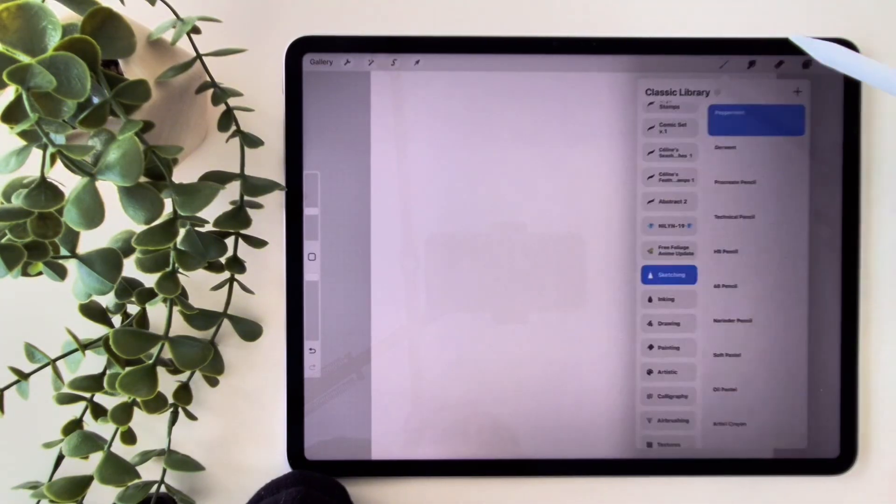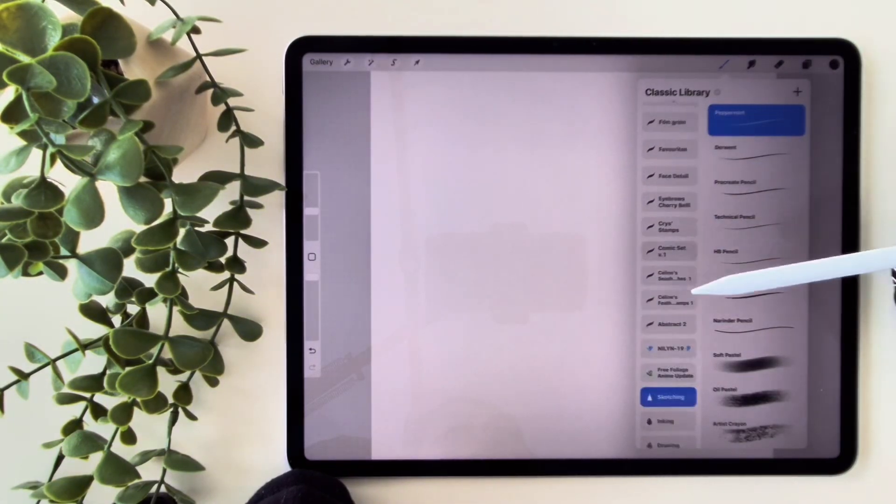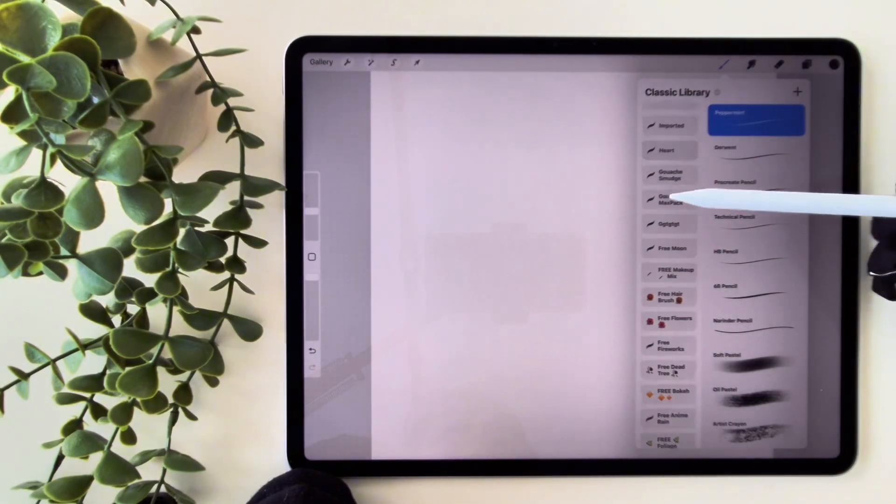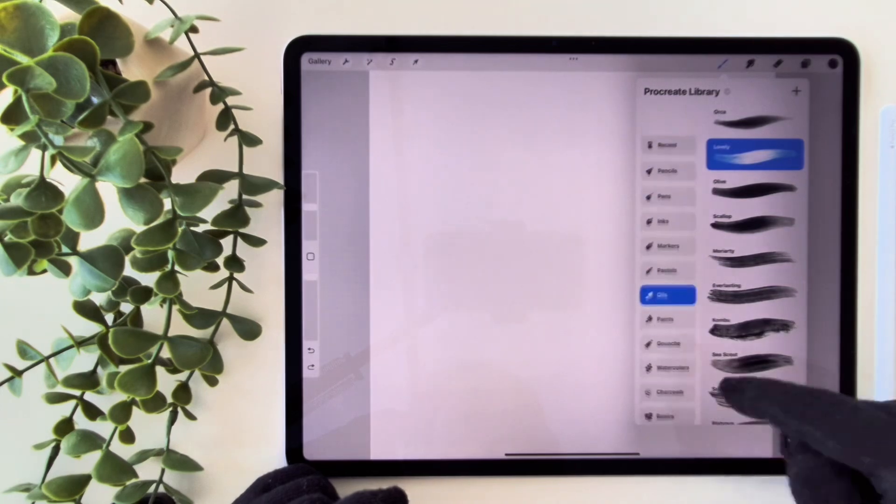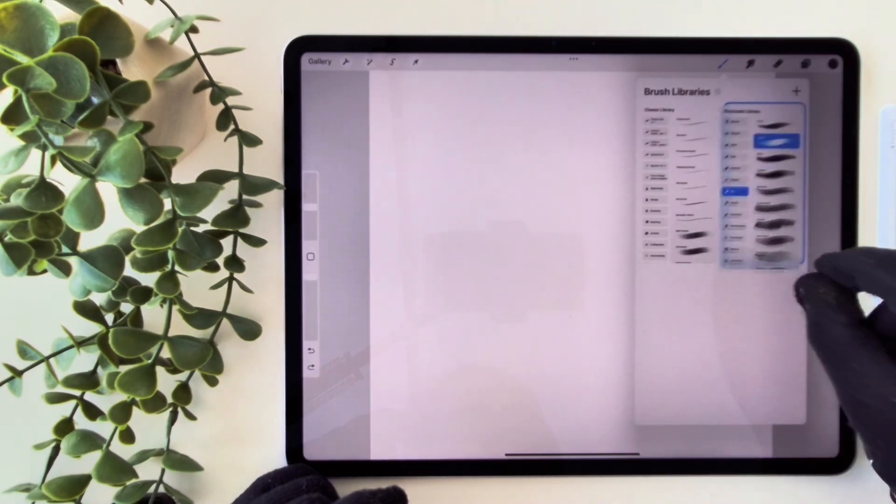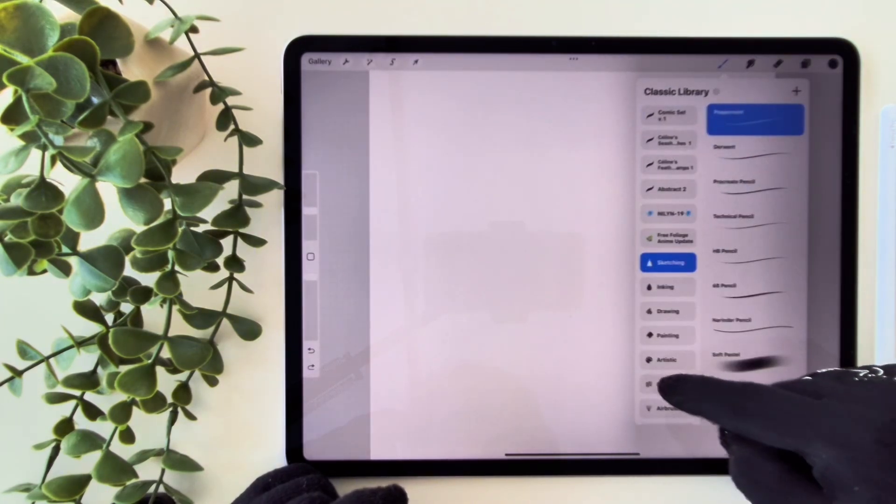This update is mostly about brushes in Procreate. Before, we only had the classic brush library, but now Procreate has introduced a brand new set of brushes.